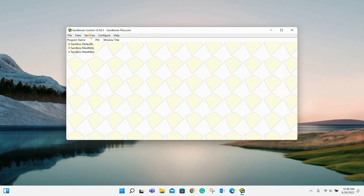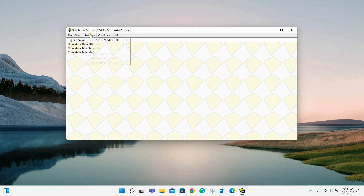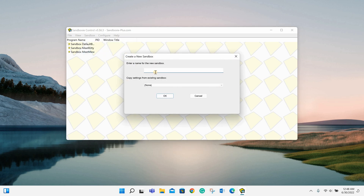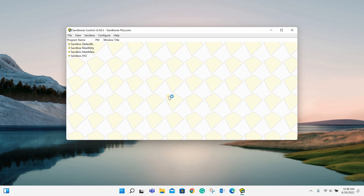Now let's create a third Sandbox account for your convenience. Click on the Sandbox in the top right corner of your window, and create a new Sandbox with your own Rise of Kingdoms account name. Let's name it XYZ. Click OK. As you can see, the new Sandbox account is created.